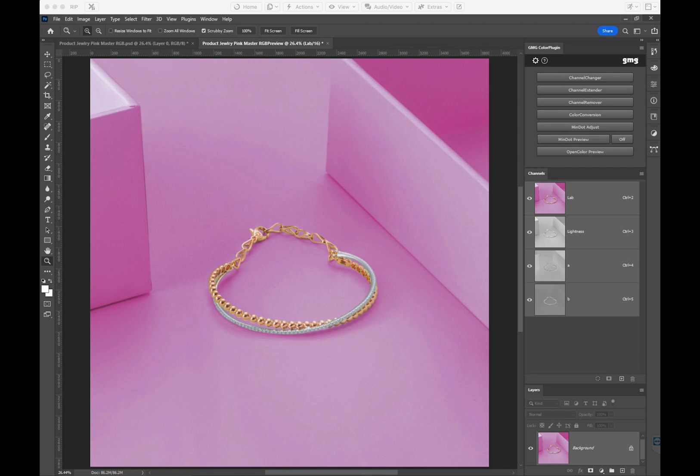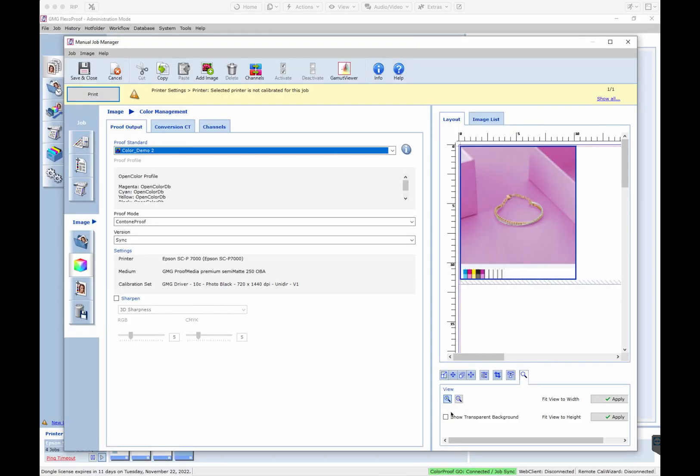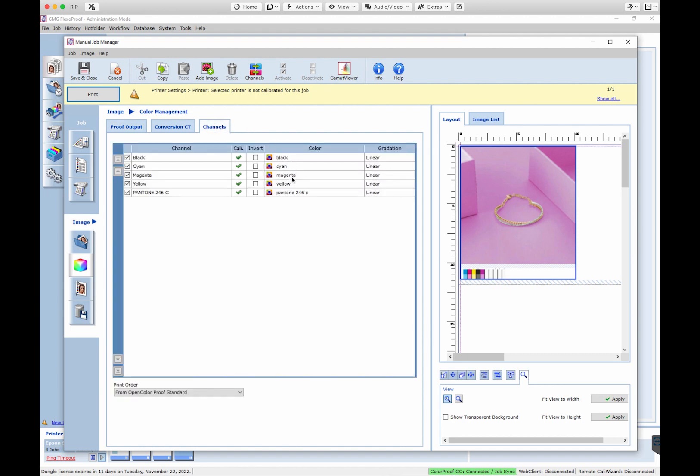Now that the file is separated, I can proof it through ColorProof, make a hard copy proof, and make any fine-tune adjustments I like in Photoshop.